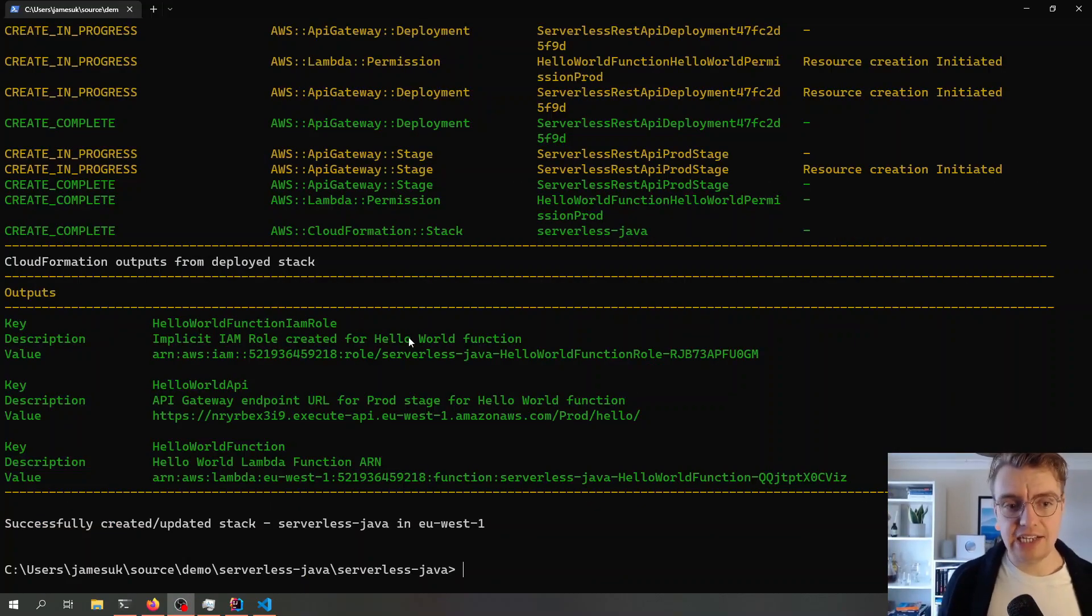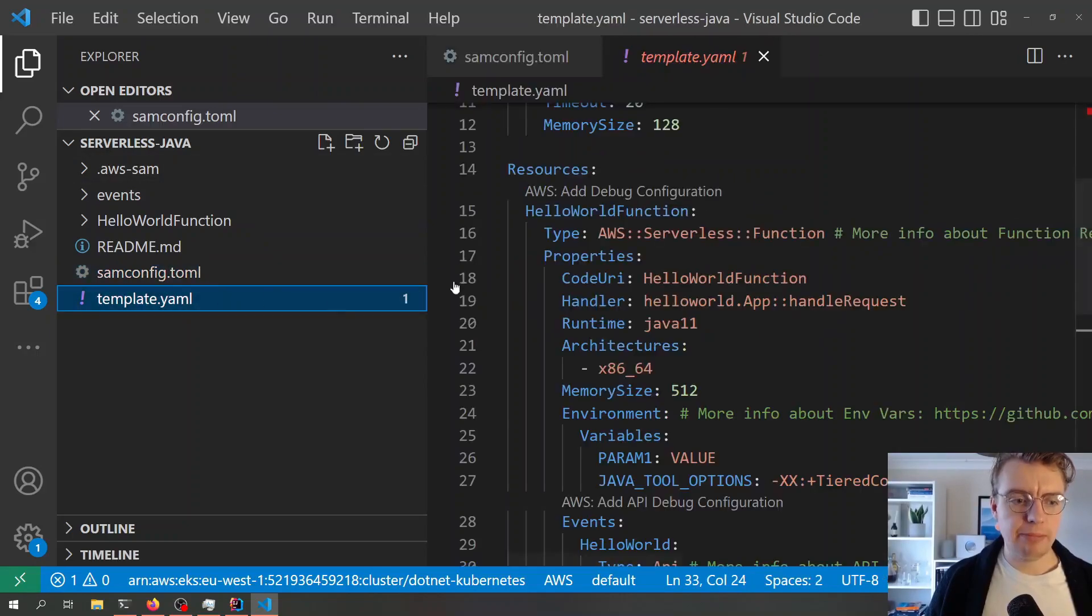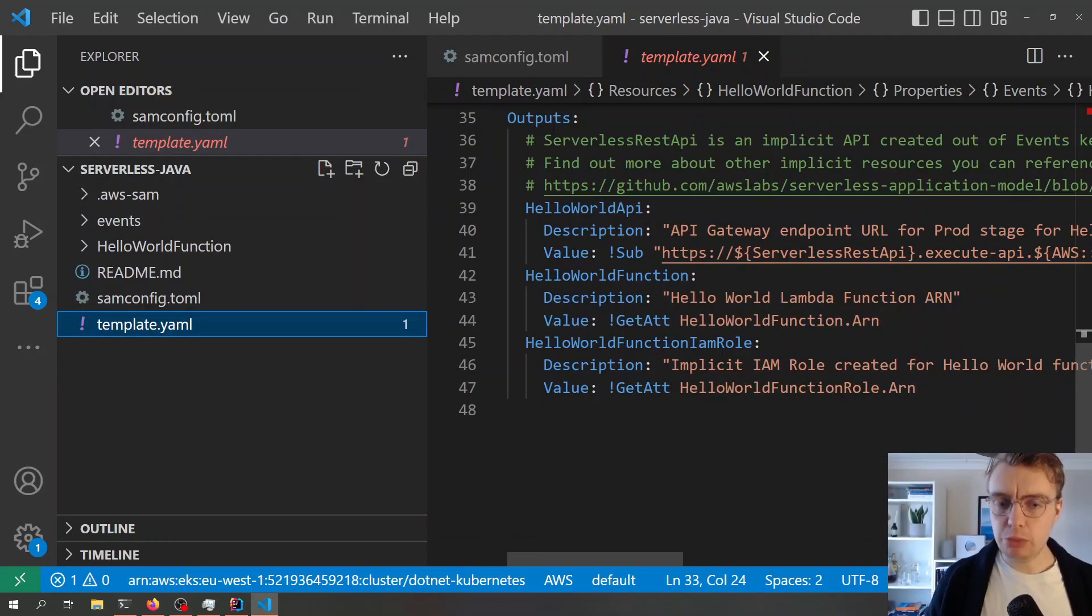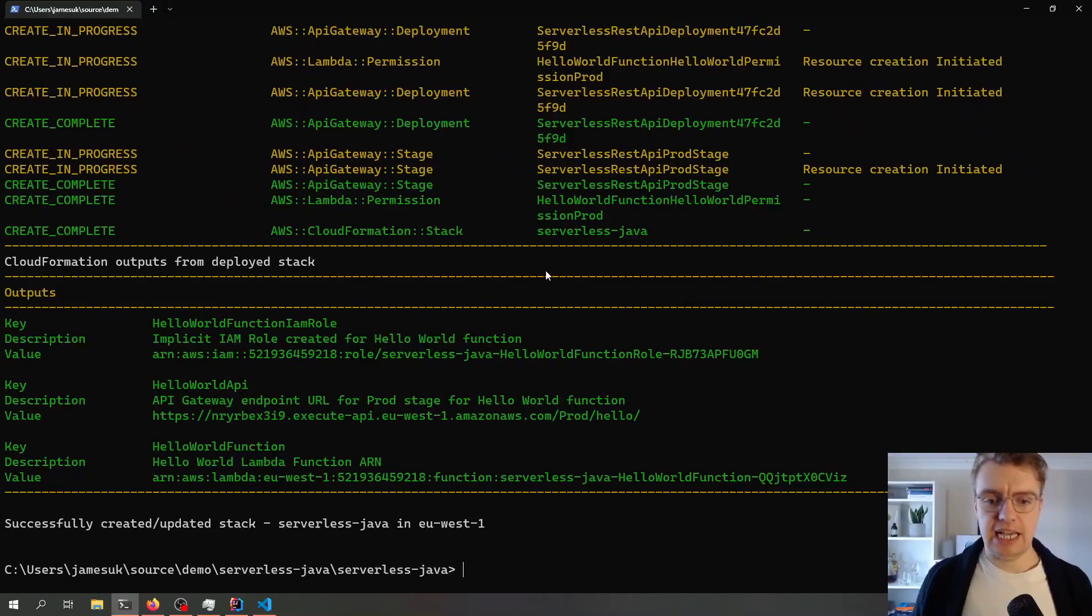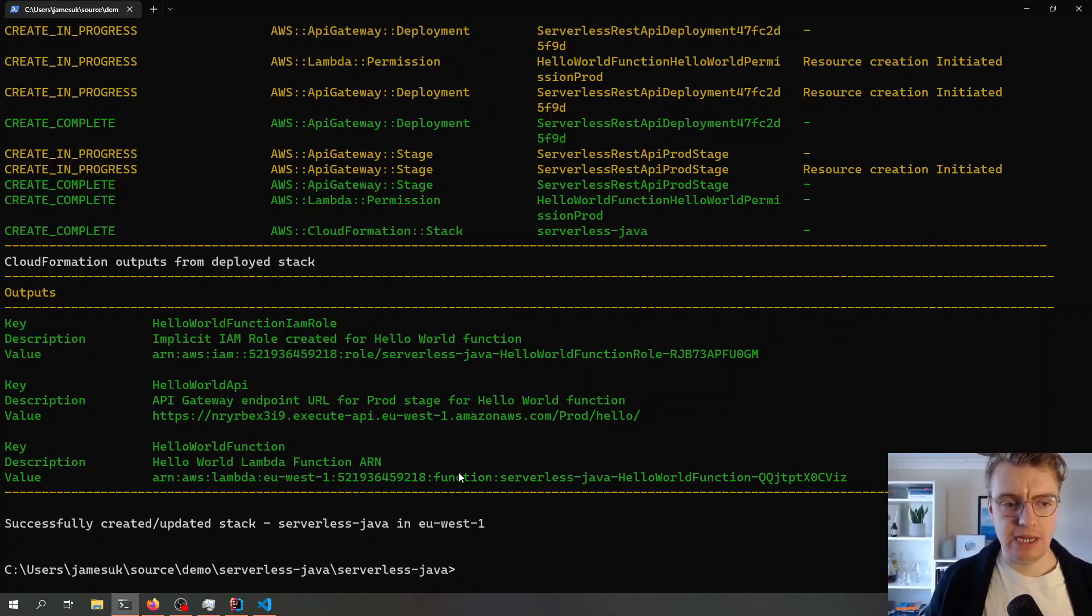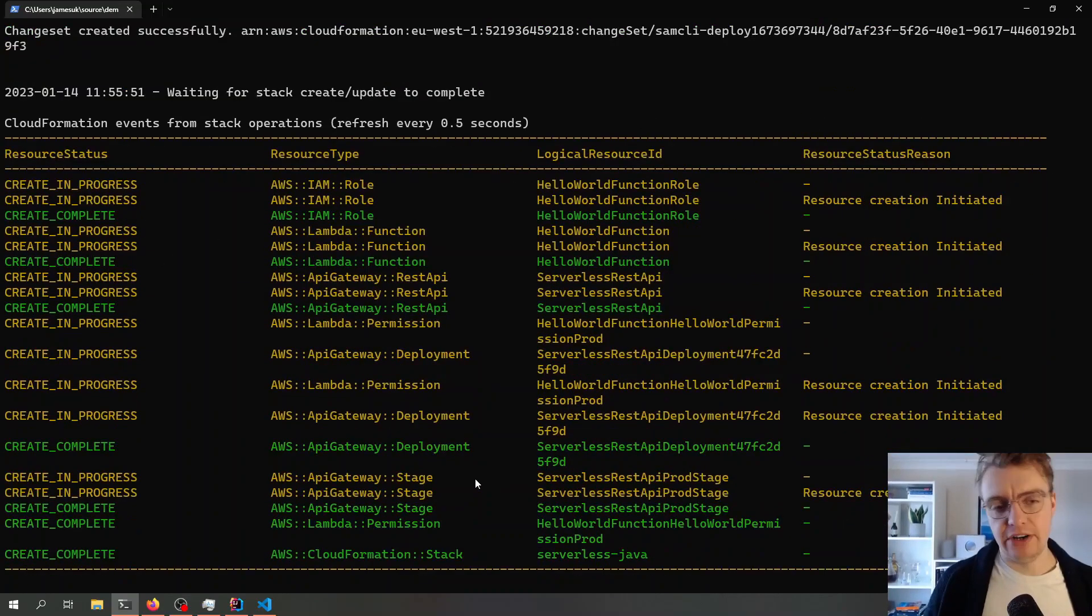That has created now. You see in my actual template file, I define some output parameters, and SAM has handily printed them out to my terminal. If I just scroll back up here, while SAM is deploying resources, you get real-time updates in your terminal about where SAM is up to.